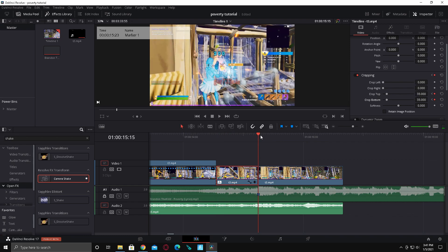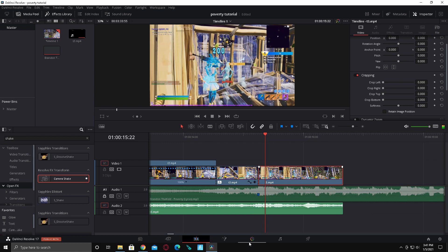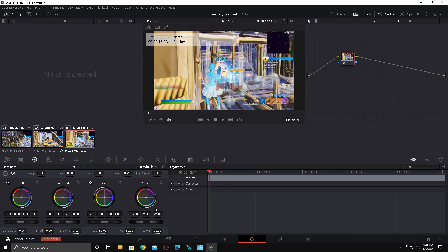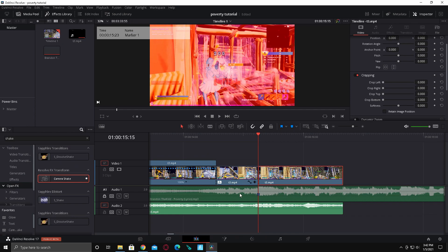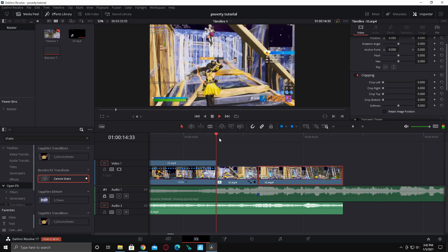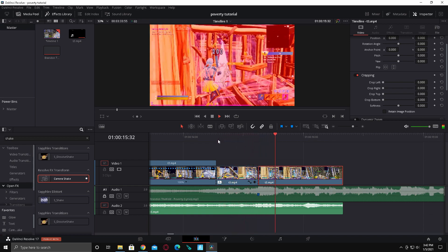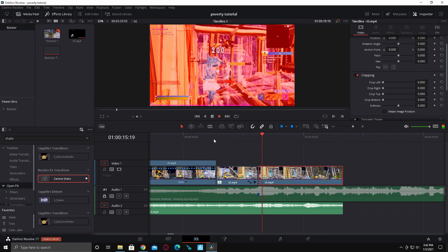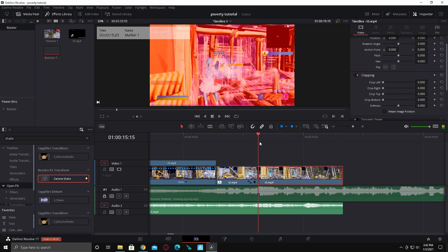While it's rendering, go to the beginning of this part of the clip. Keyframe Corrector 1 and just drag it up to red or something. Don't drag it back down because it looks weird when it goes back down. So anyway, it should look like this.